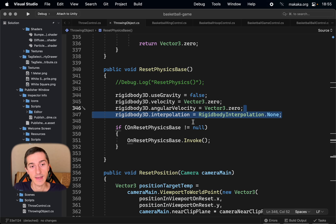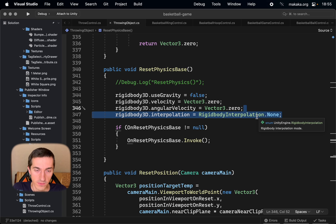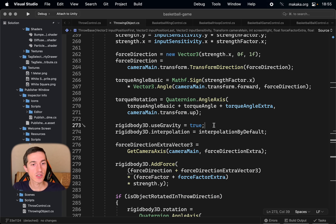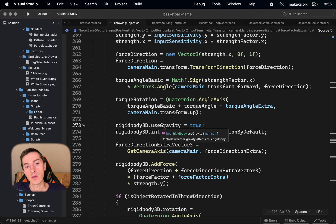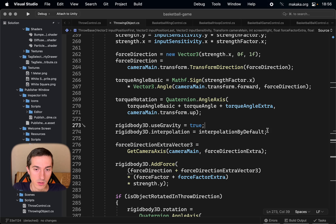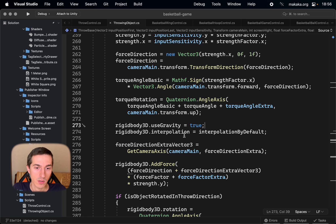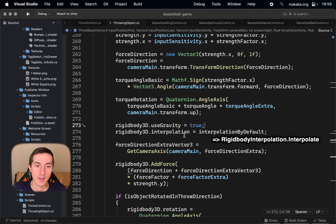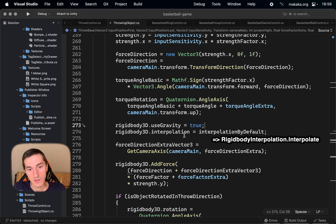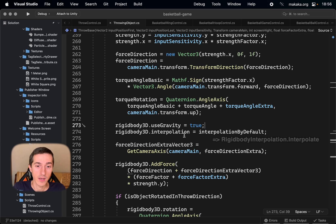Go to the code and add this line when resetting physics. And just right before the throw, when enabling the gravity, we enable the interpolation — but with the value that was set for this specific game object by default.